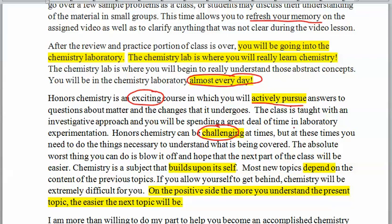Even though there's a lot of lab, there are times when there's problem solving. There is a considerable amount of math in the honors level, but it's all doable math. One nice thing about chemistry is that it builds on itself — most new topics depend on the previous topics. Unfortunately, if you do get behind, chemistry is going to be rough going for you.